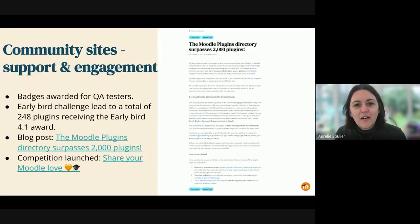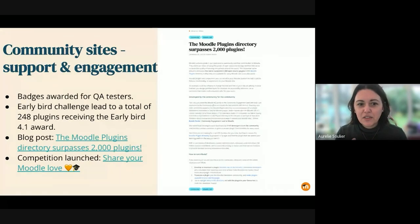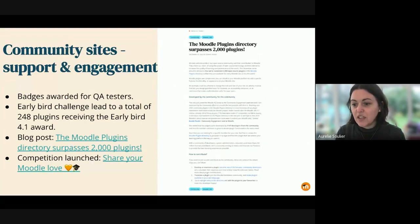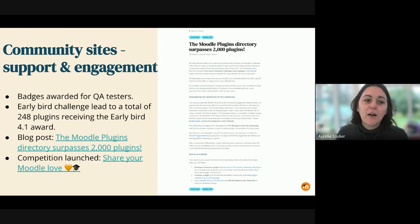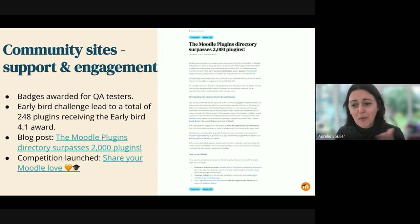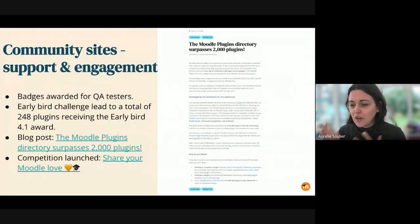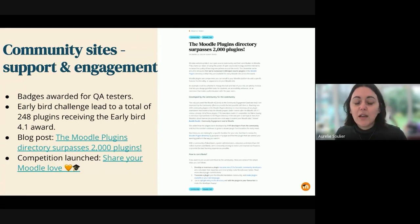On the community support and engagement side, the QA testers early bird challenge finished at the start of last sprint, with 248 plugins receiving early bird 4.1 awards — about 228 of which were fully reviewed plugins in the database. A blog about surpassing 2,000 plugins has been published with marketing. We've also launched a 'Share Your Moodle Love' competition where users can share their nicely designed courses, with a competition center now live on moodle.org to engage users going forward.